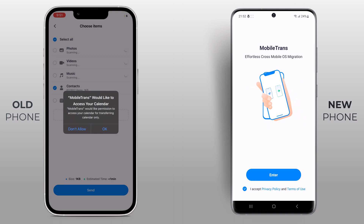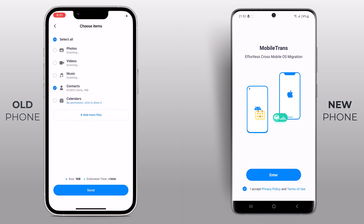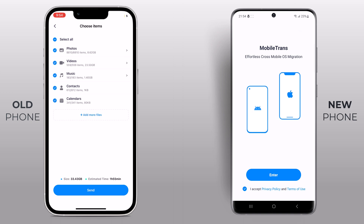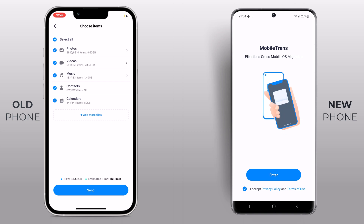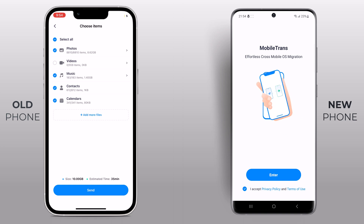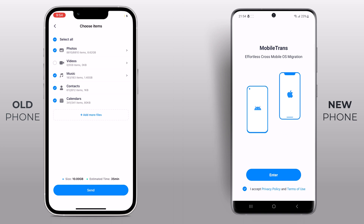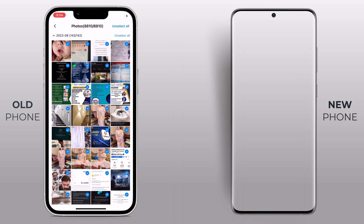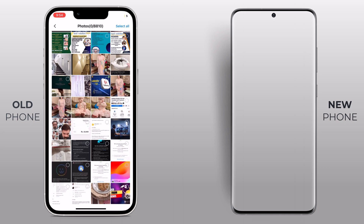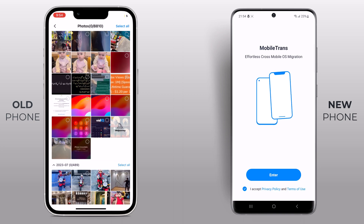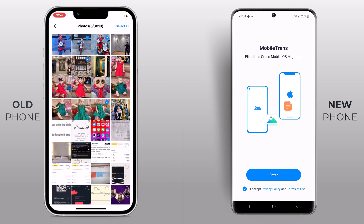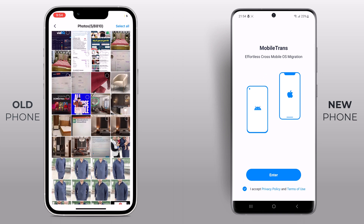Now comes the fun part — selecting the data you want to transfer. You can choose from photos, videos, music, contacts, calendar, and more. Simply tick the boxes next to the data type you want to move over to your new phone. Or you can do manual selection. For example, I don't want to send all photos, so I will choose a few pictures here.